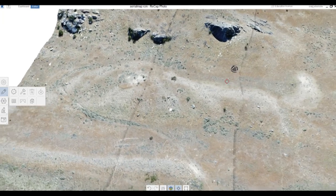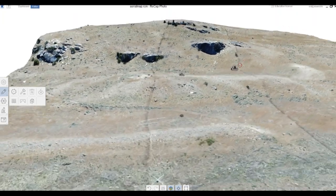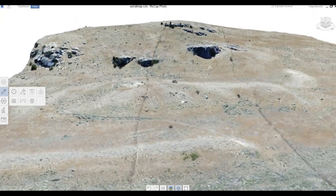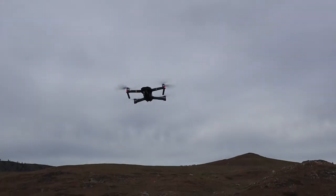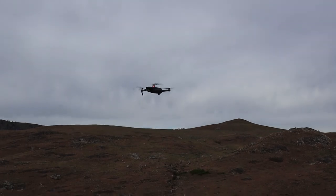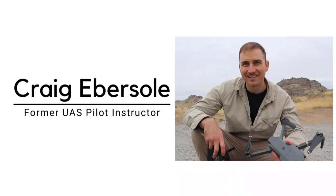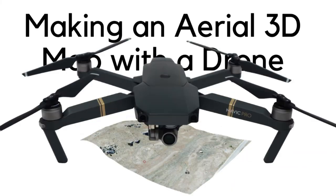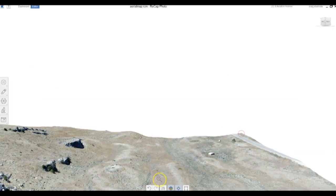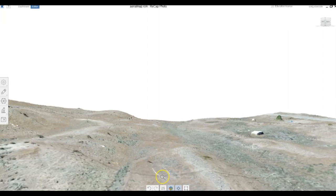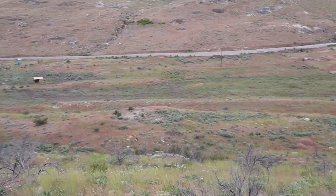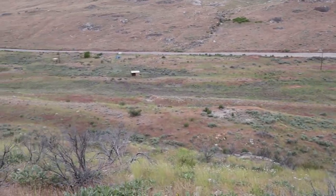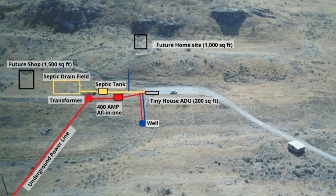Today I'm going to show you how to make a 3D model using aerial photos from your drone. Having a 3D model can be really helpful when planning out a homestead property or a build site.